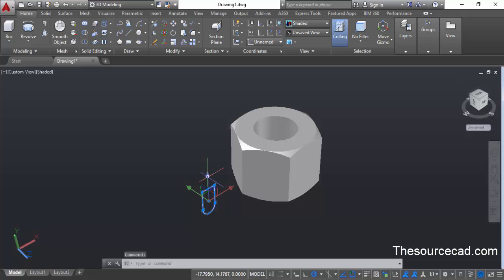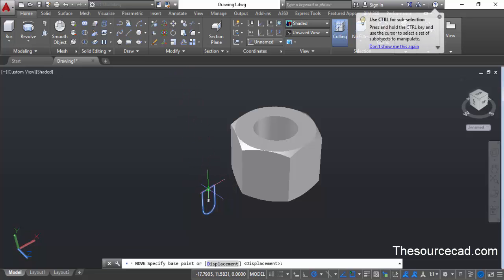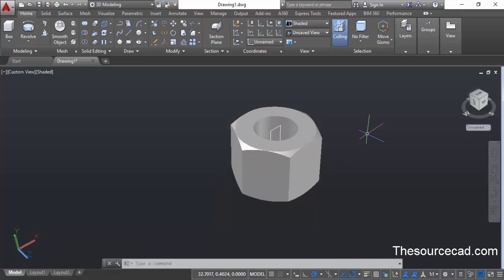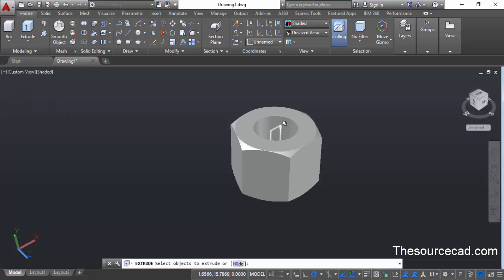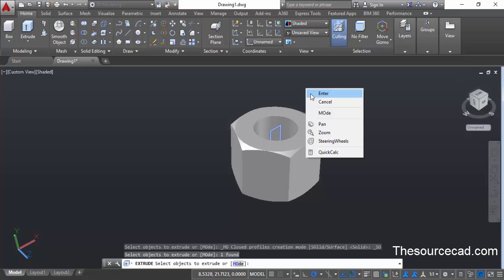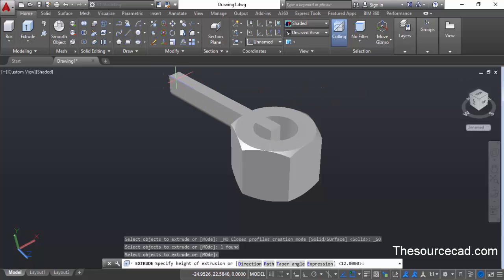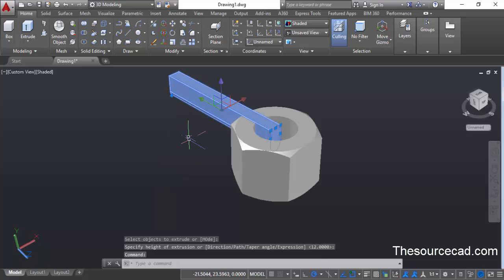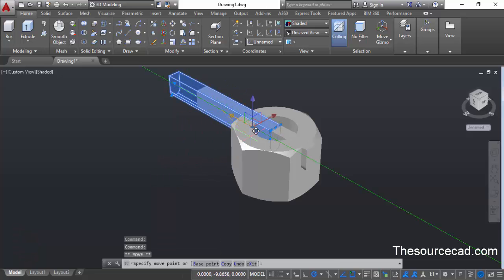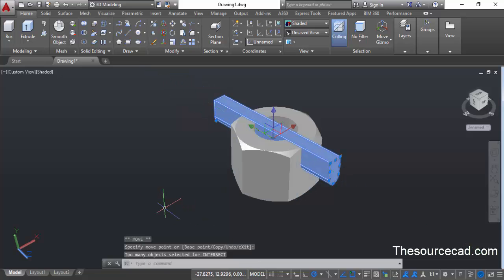Move this geometry to the center of the nut — select the polyline, click on the move command, click on the center point of the top line, and move it to the center. Now use the extrude command to make a 3D shape from this geometry — go to the flyout and select extrude, select the geometry and press enter. Extrude it in any direction; the length doesn't matter. Now select this geometry and using the gizmo move it so that it passes completely through both sides.